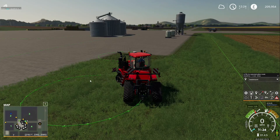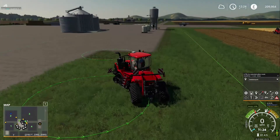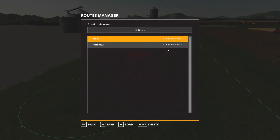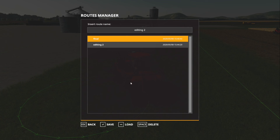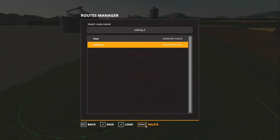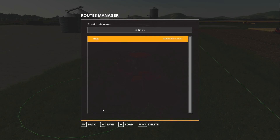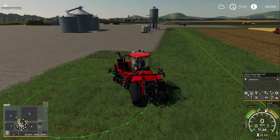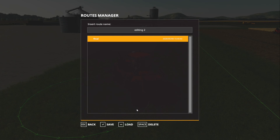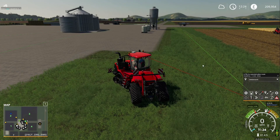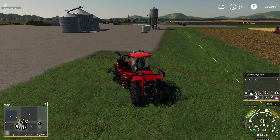So personally what I'll do is have a 'final' save which is everything that works fine with no problems. If I delete 'editing two' and load up 'final', that's my final route - I'll have that as my master copy for all my routes.